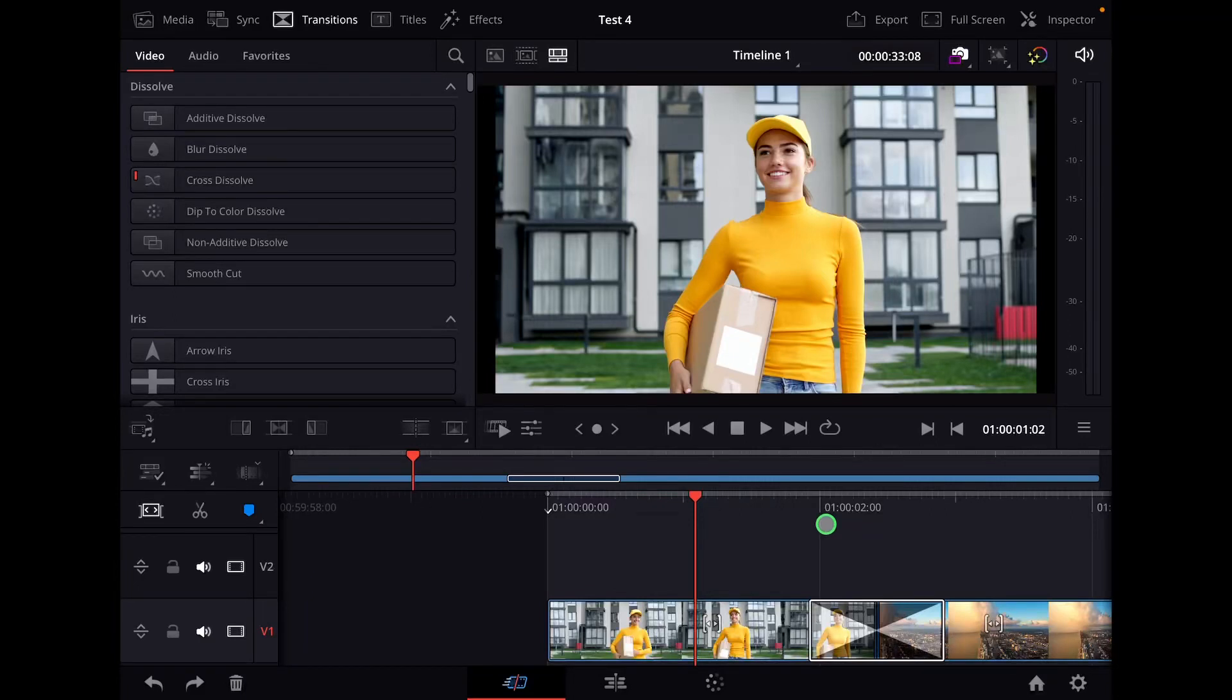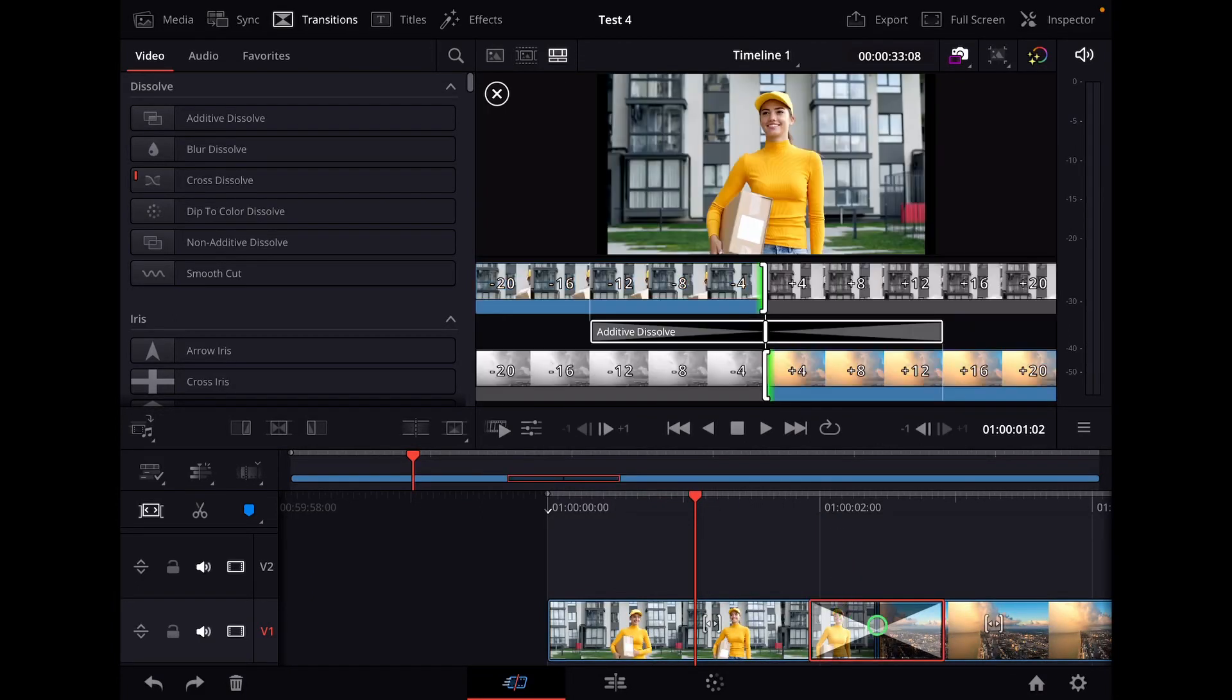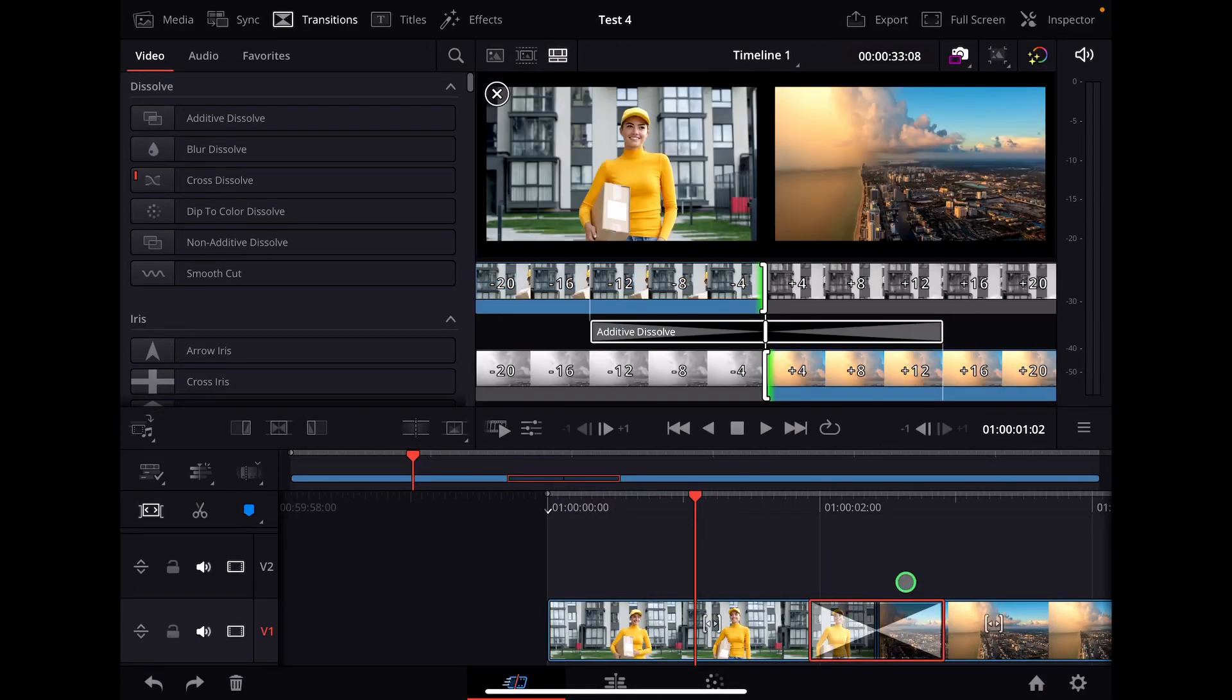Hey guys, in this video I will show you a very fast way how you can change the standard transition time. What I'm talking about is this one here.